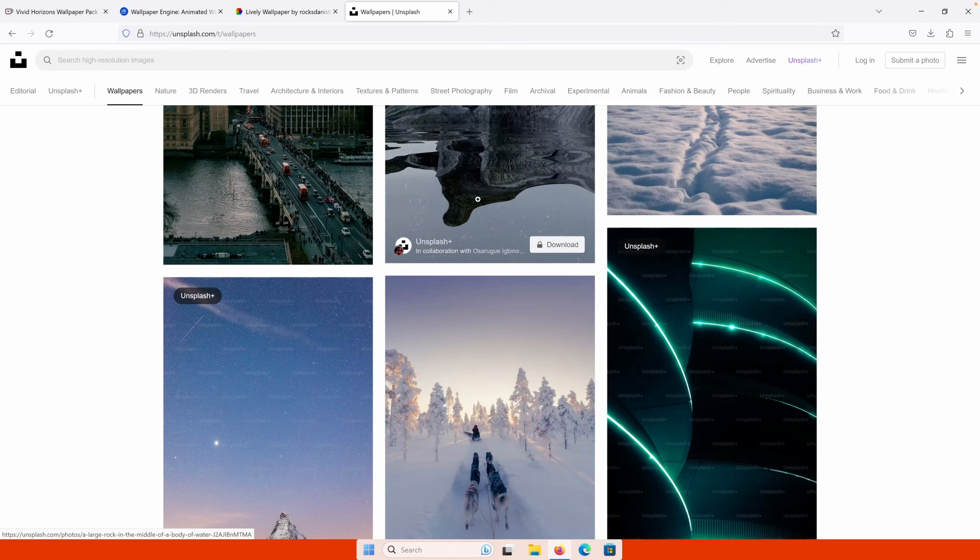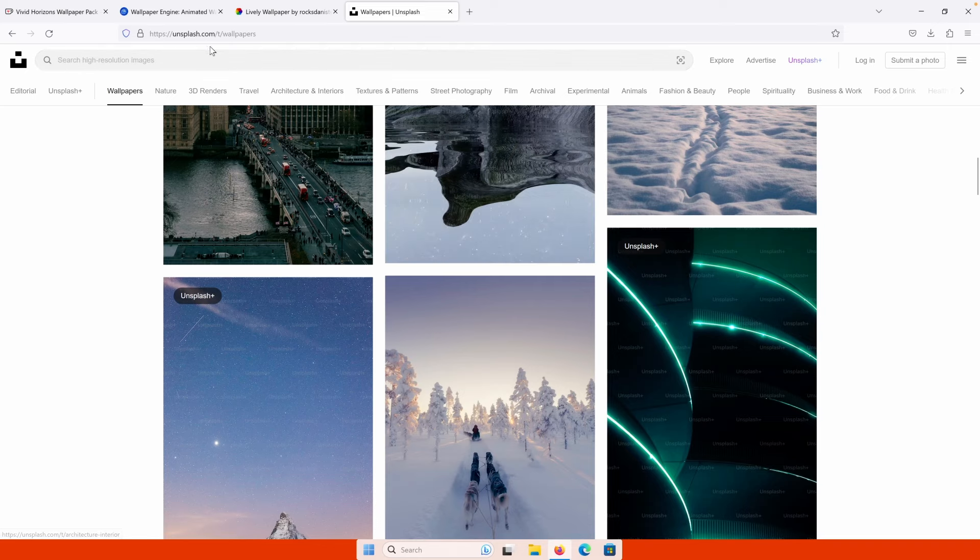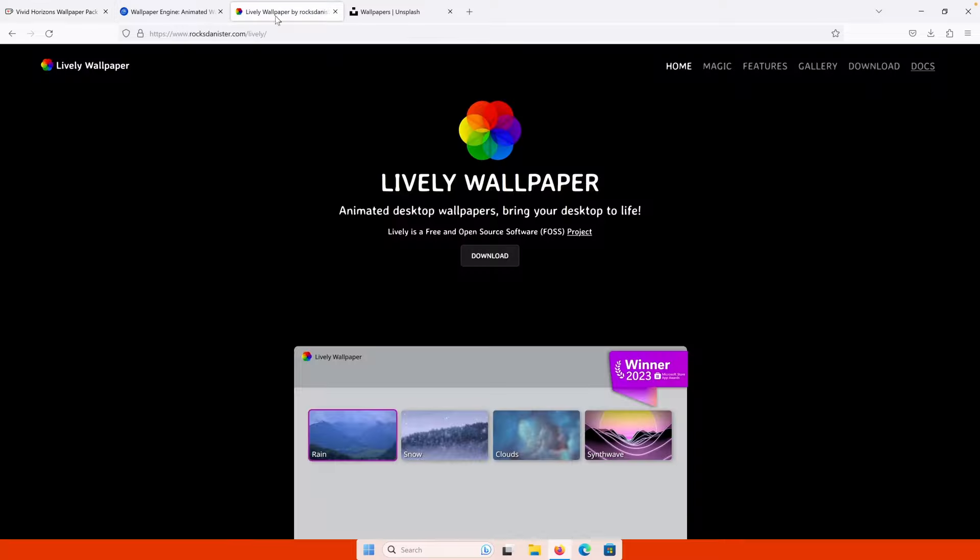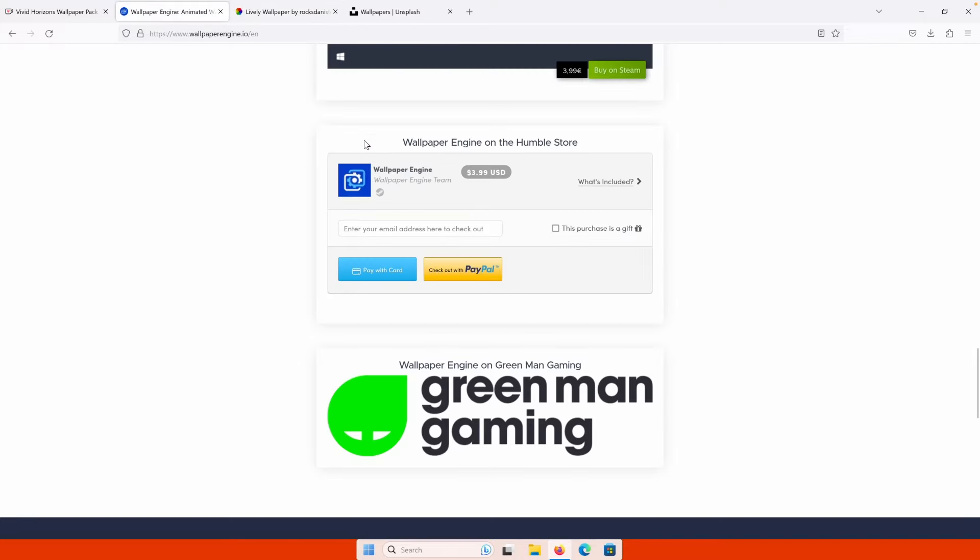But I won't suggest live wallpapers for the laptop users. I highly recommend Unsplash.com or you can just download my wallpaper pack from the Ko-fi.com as well. So if you're using laptop, I highly suggest static wallpapers. If you are using a desktop, then go for lively wallpaper app or for the wallpaper engine. And that's pretty much it.